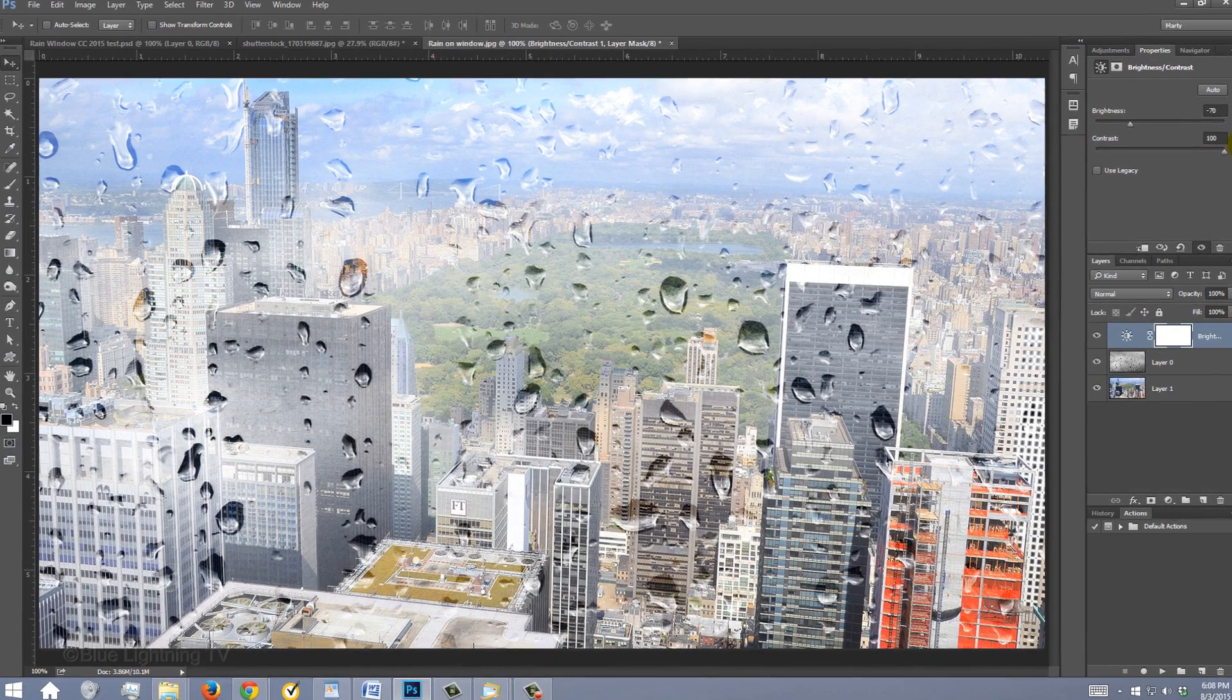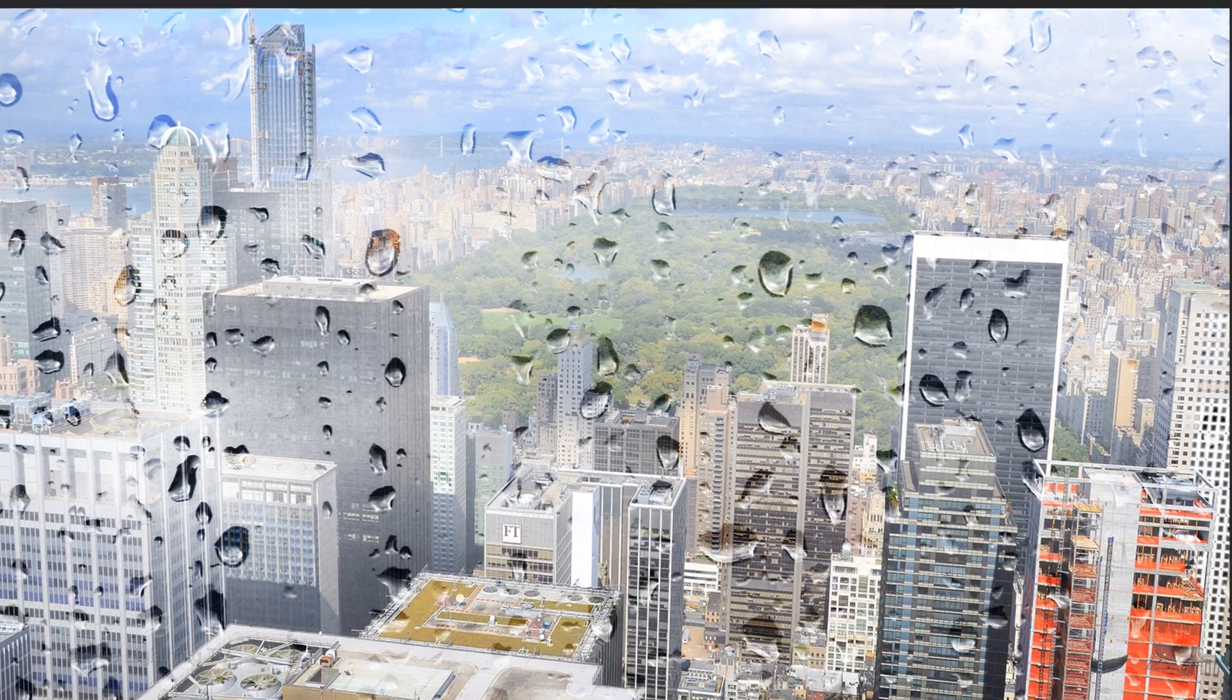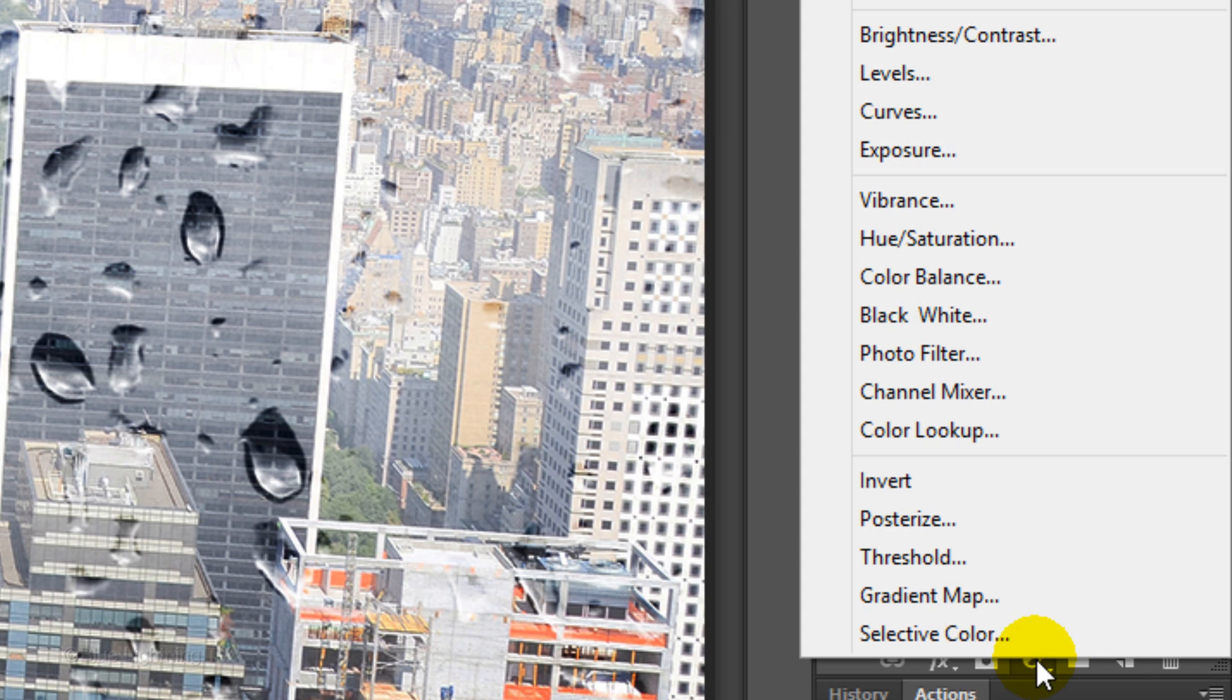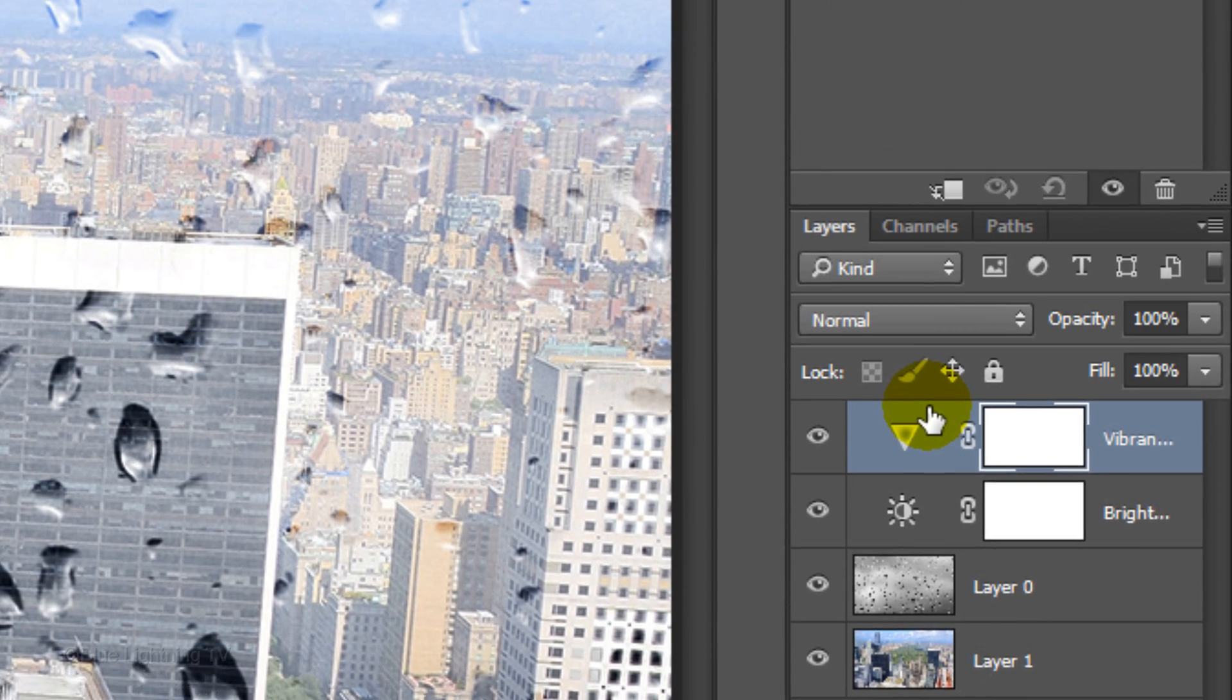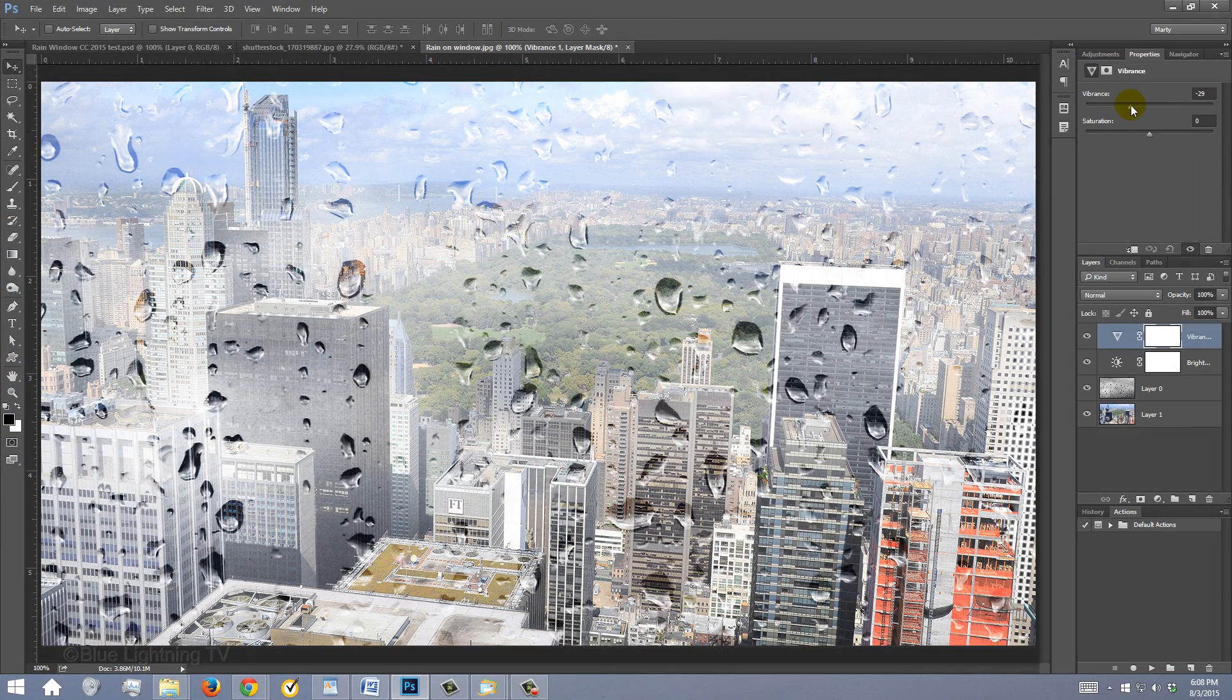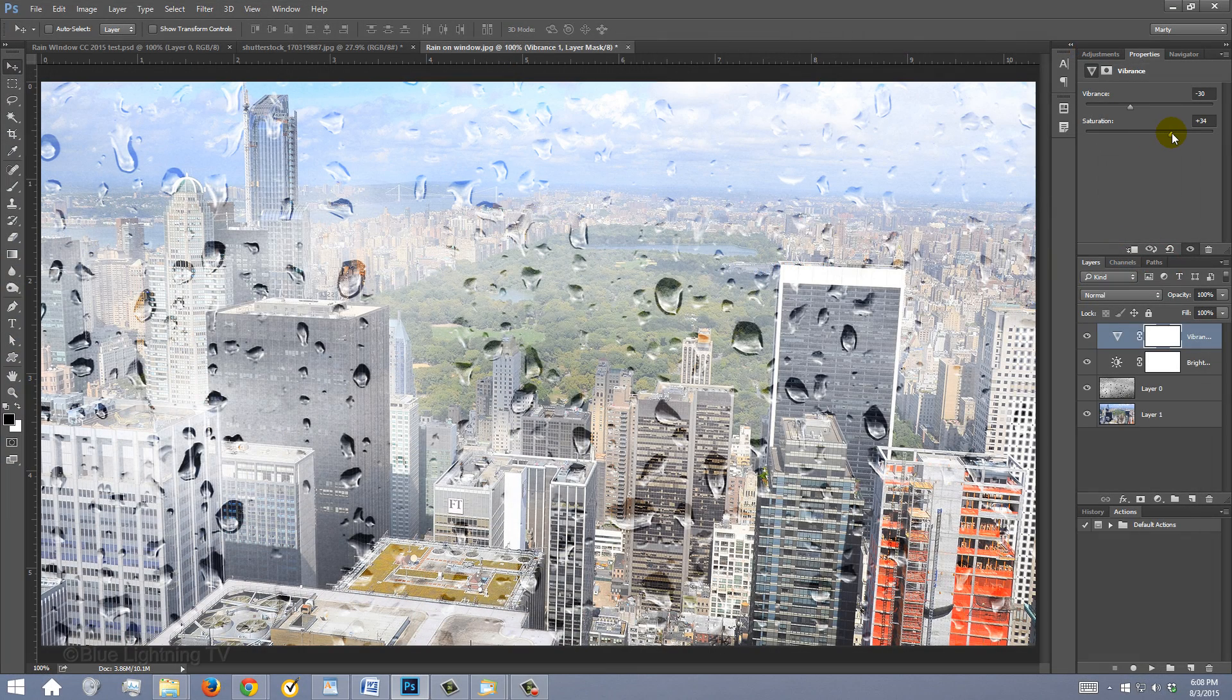Since each photo has its own unique characteristics, feel free to play with these amounts. Click the adjustment layer icon again and this time, click Vibrance. I'll slide it to minus 30 and the saturation to plus 34. But again, you may want to use different amounts.